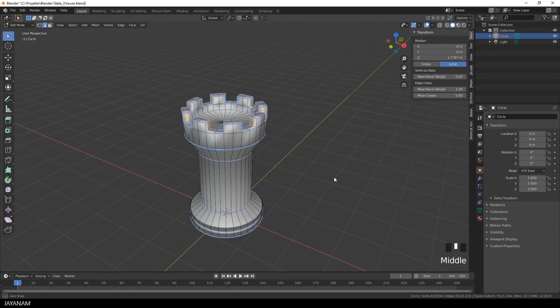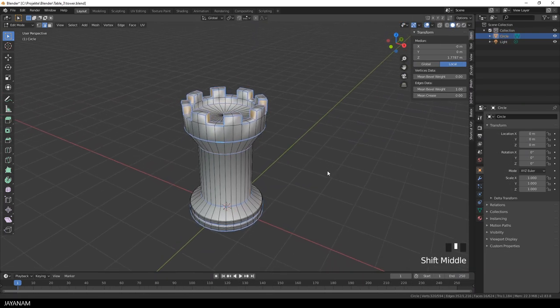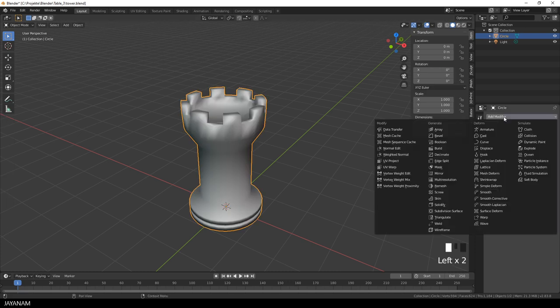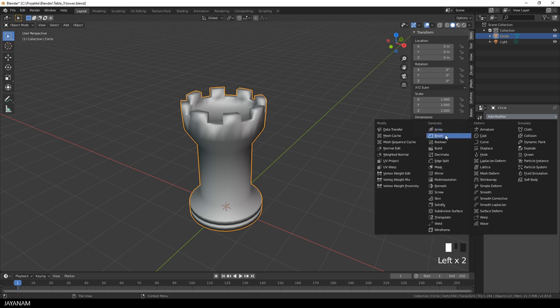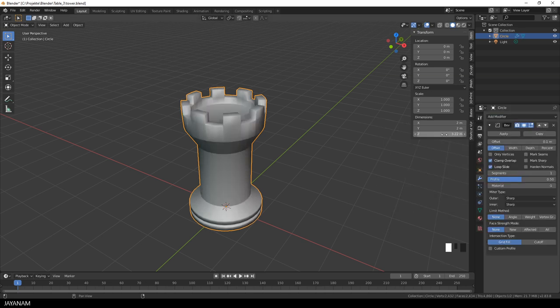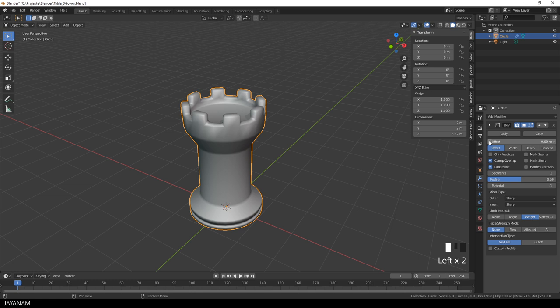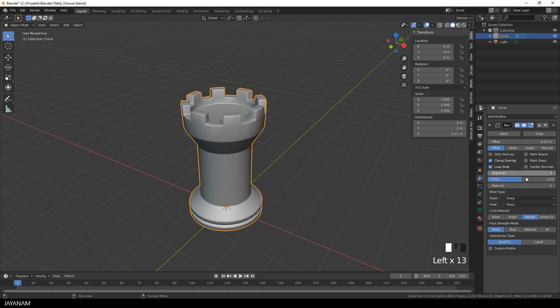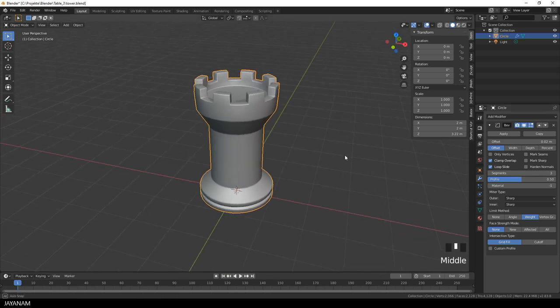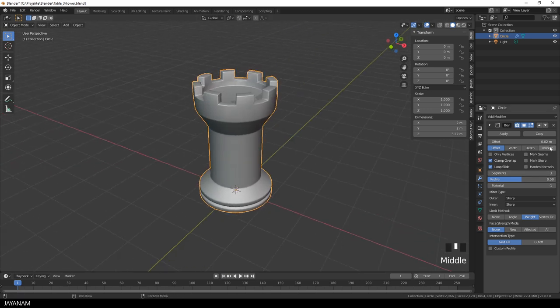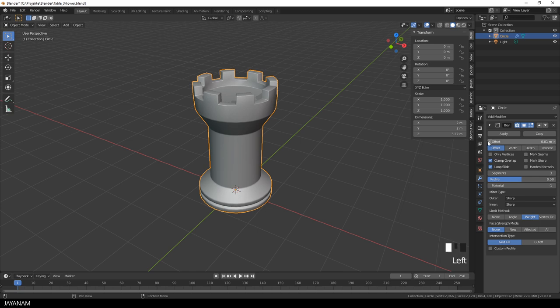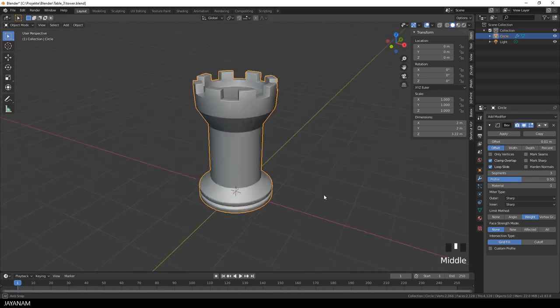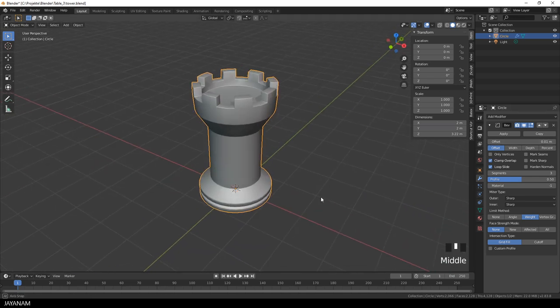Then I press the tab key to switch to object mode, then select the modifiers panel and add a bevel modifier. First I set the limit method to weight. In this case the bevel weight for the edges is used to determine the width for the bevel. Then I decrease the offset to about 0.02 and set the number of segments to 3. And here we have it, nice and crisp, but I decrease the offset again to 0.01.